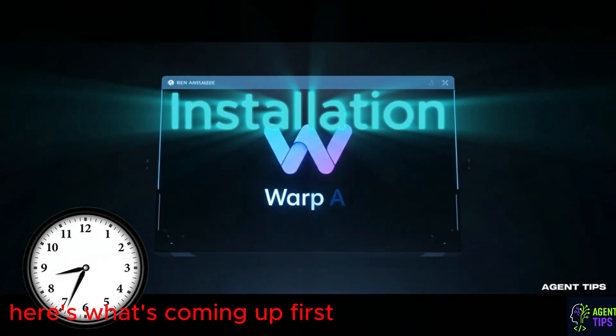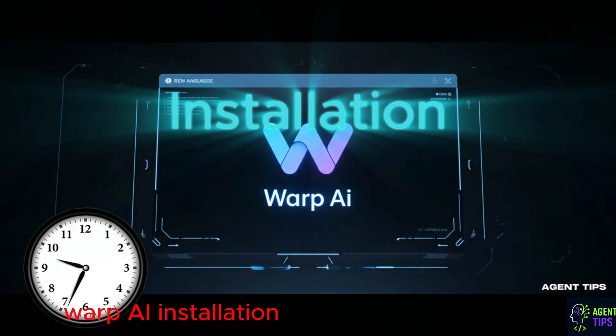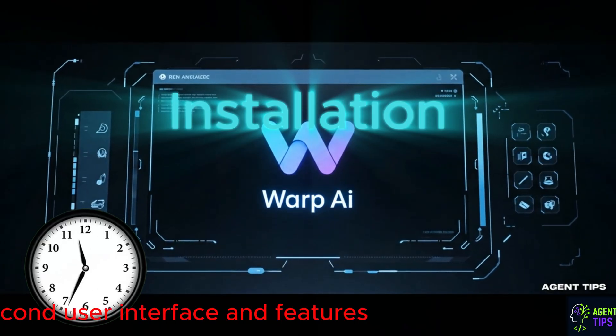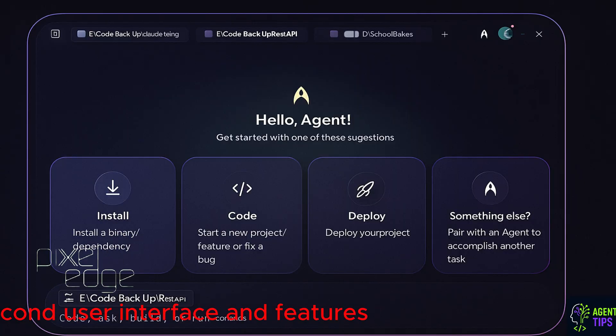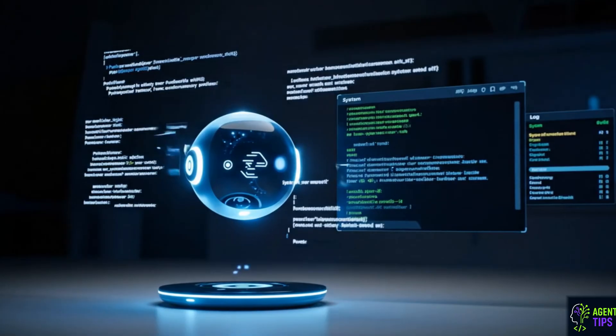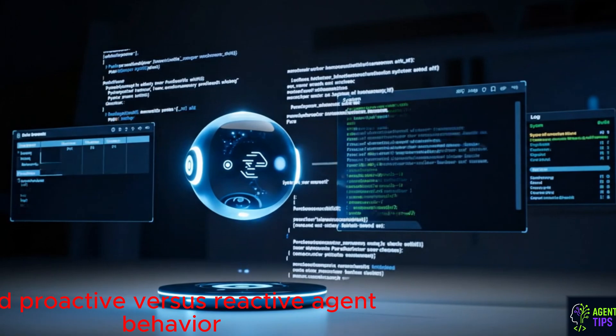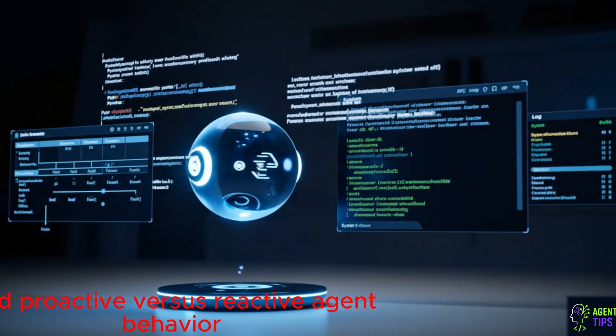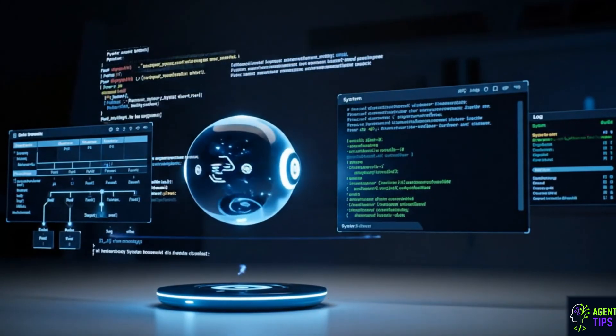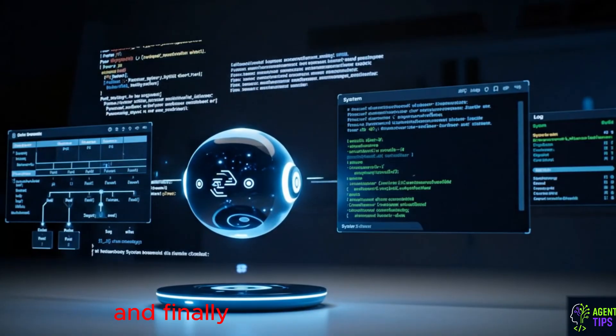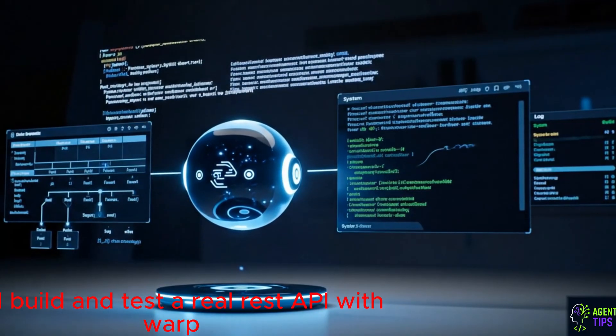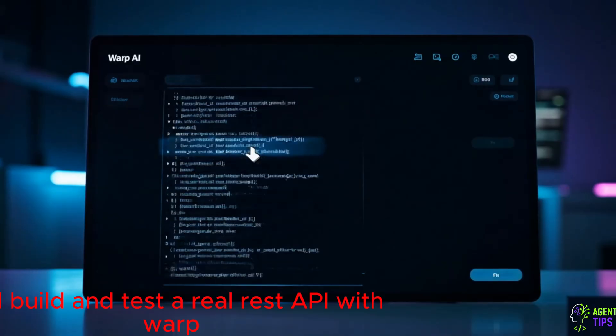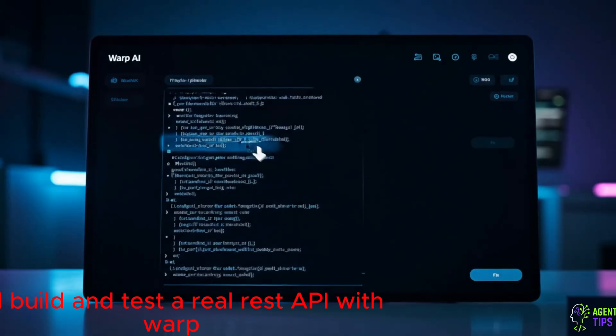Here's what's coming up. First, Warp AI installation. Second, user interface and features. Third, proactive versus reactive agent behavior. And finally, we'll build and test a real REST API with Warp.